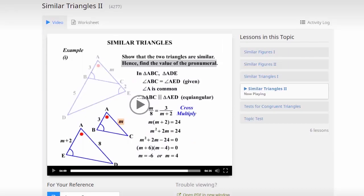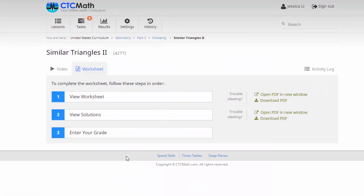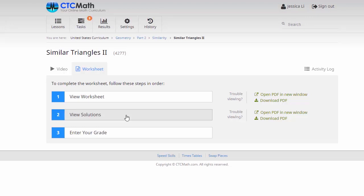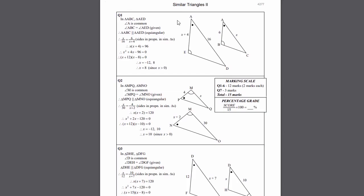Now some lessons don't lend themselves to multiple choice style questions. So in these cases, we have self-marking worksheets. If we look at the options available, we can view the worksheet, but then it jumps straight down to this view solutions option. Now we'll have a quick look at this set of solutions. Once again, we'll open them in a new window.